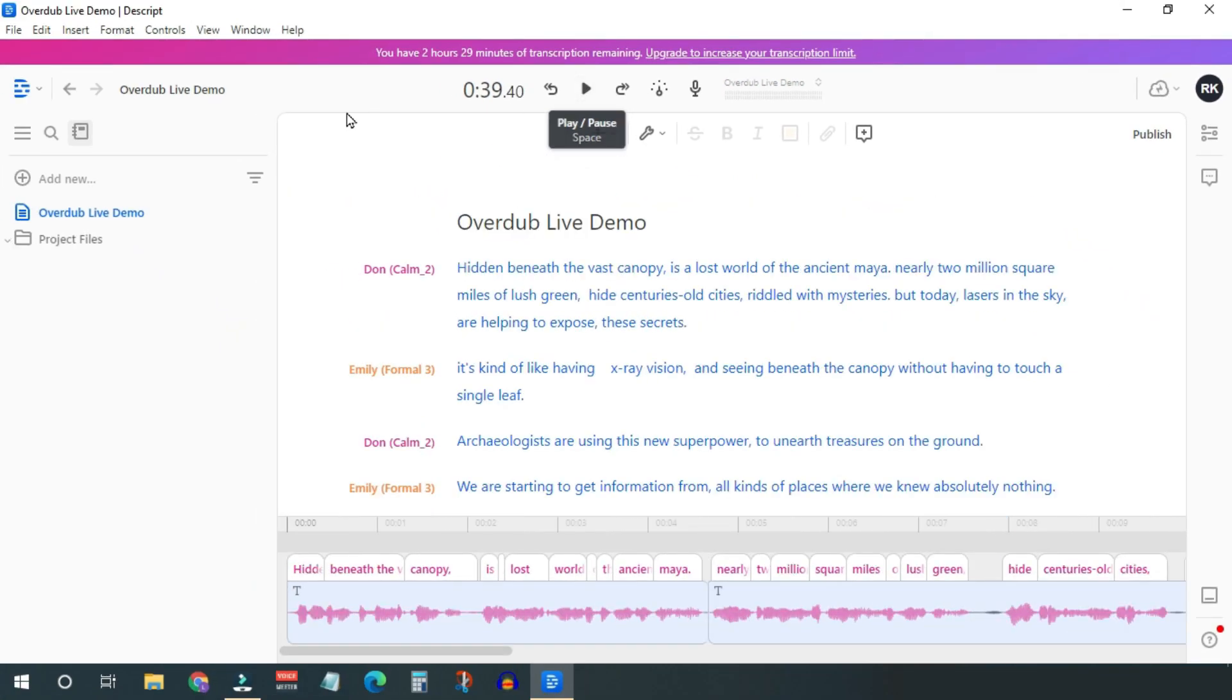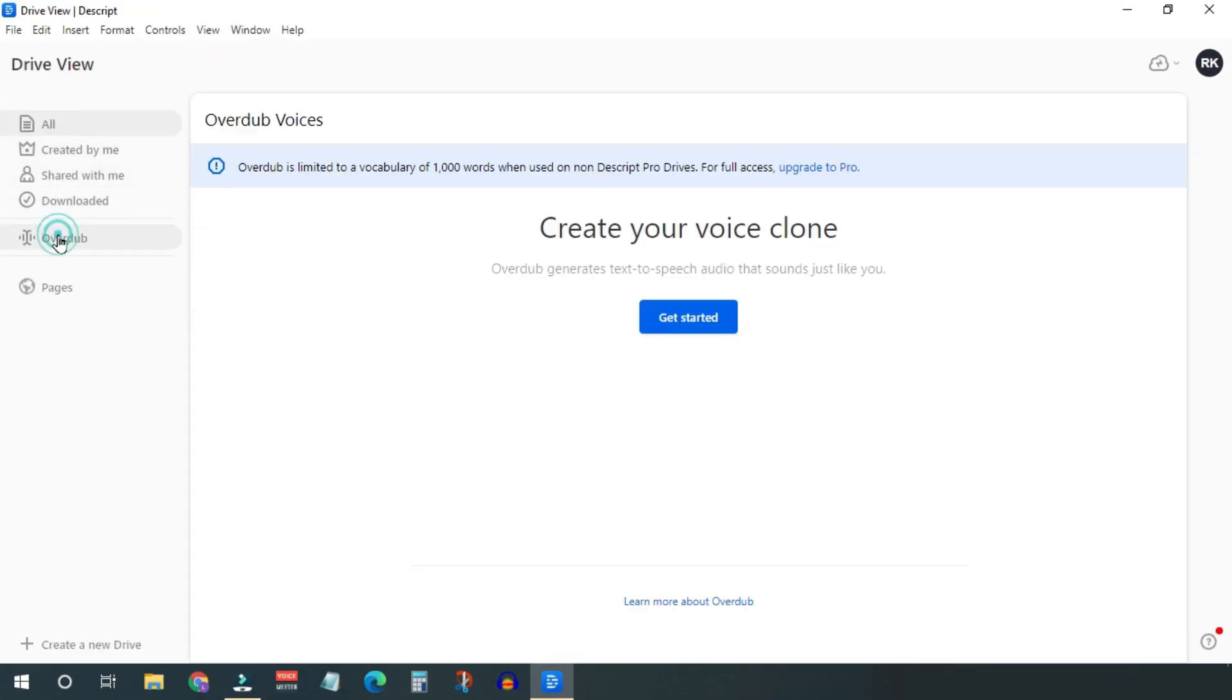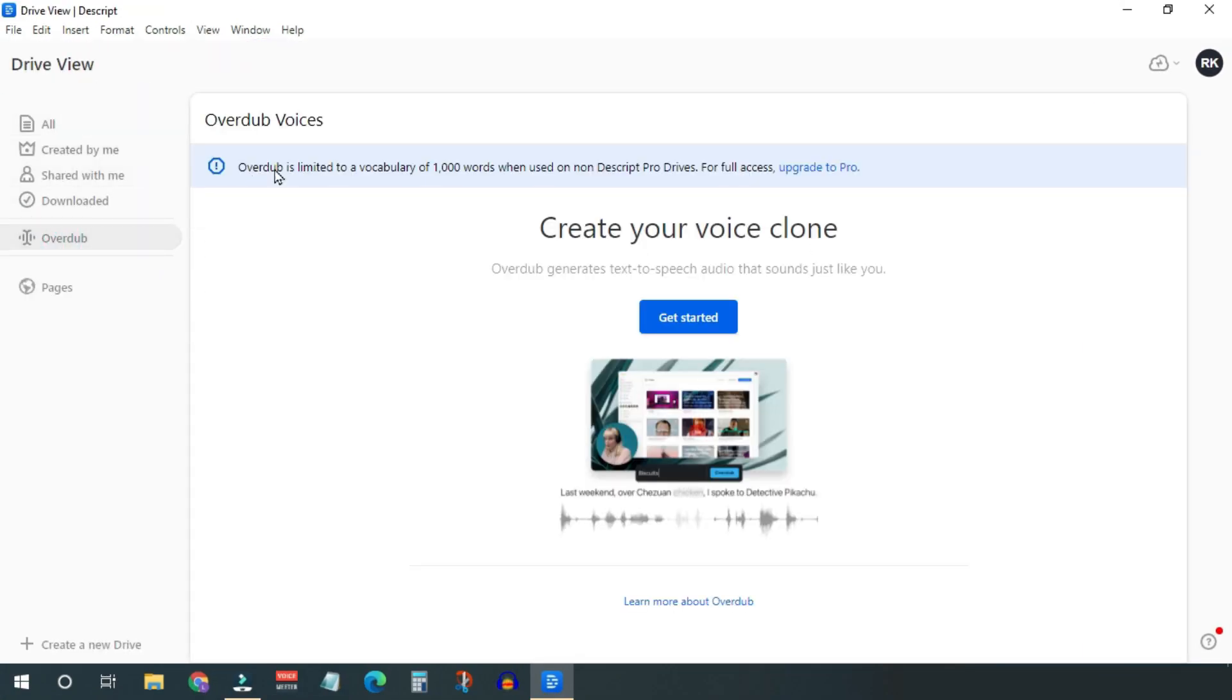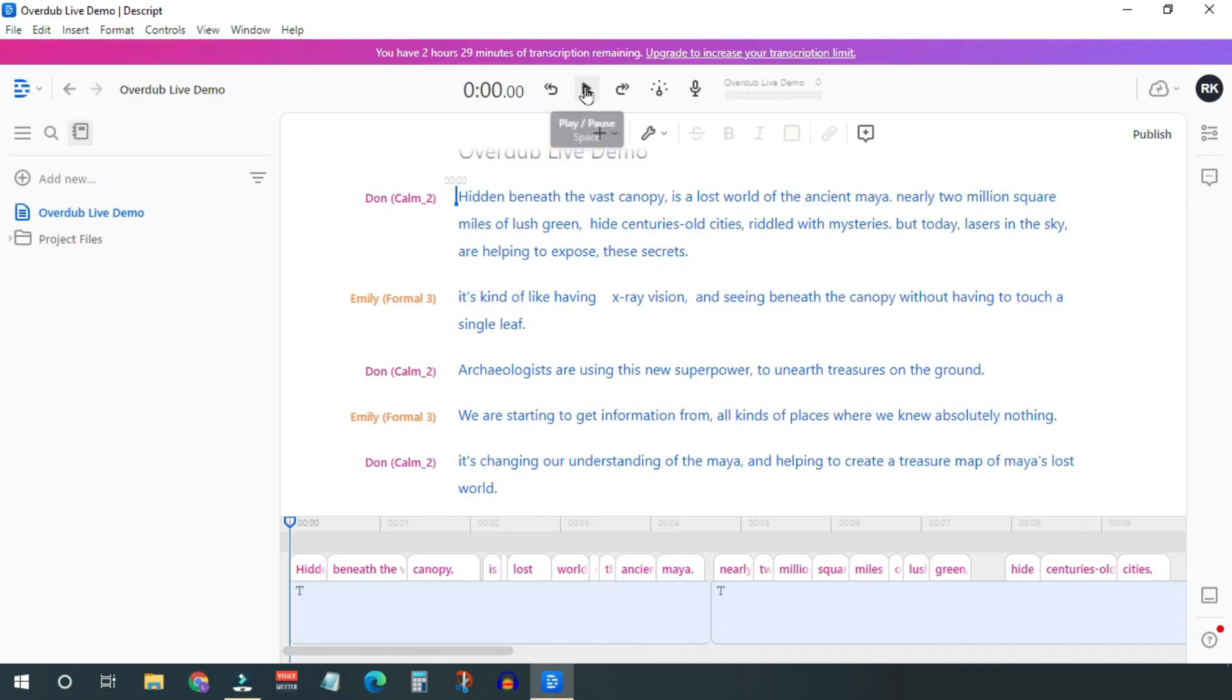If you don't want to use these free overdub voices for some reason, you can generate one of your own, but for that you have to take a subscription. I am happy with the free voices available in the software.